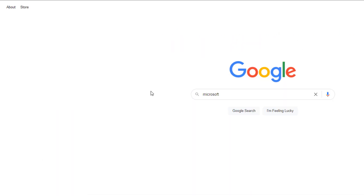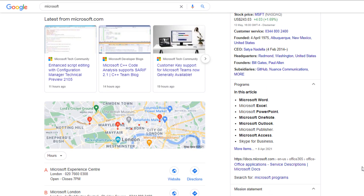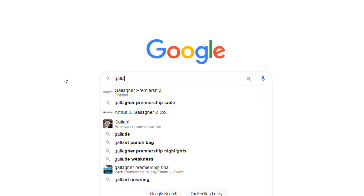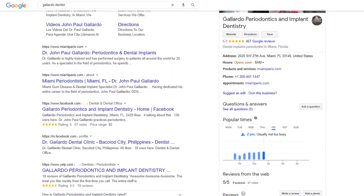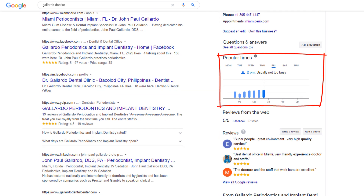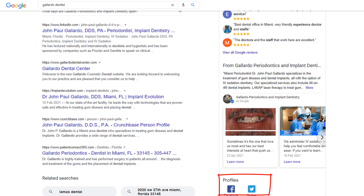Searching for a corporation such as Microsoft will trigger a knowledge panel which includes stock prices, a list of their popular software, a mission statement, etc. Anyone searching for your local business by name will trigger a local knowledge panel which includes information from your Google listing, but also information from other sources such as popular times based on visits to your location, relevant reviews collected from other places on the web, and social media profiles. Since most of the information in the local panel is driven via your Google My Business listing, there is a lot you can do yourself to make it look a lot richer and entice more visitors to get in touch.